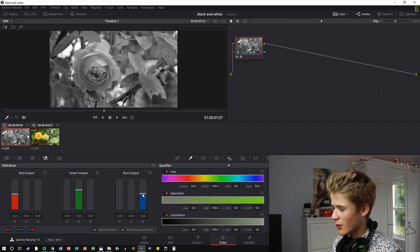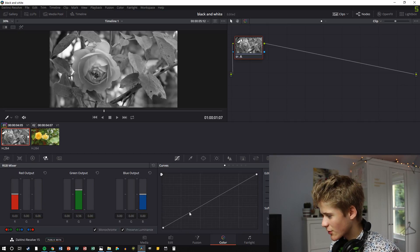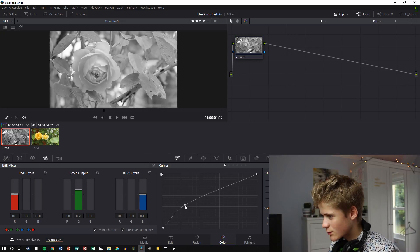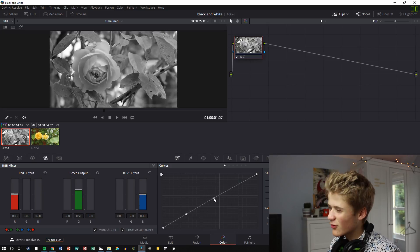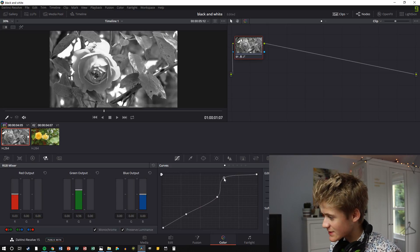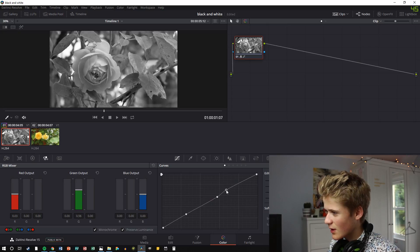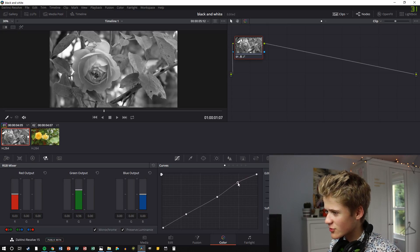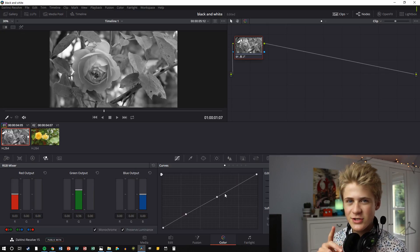You can also go into the curves and use these to edit it as well. There's no colour to grade, but you're able to change the contrast and everything using these curves.